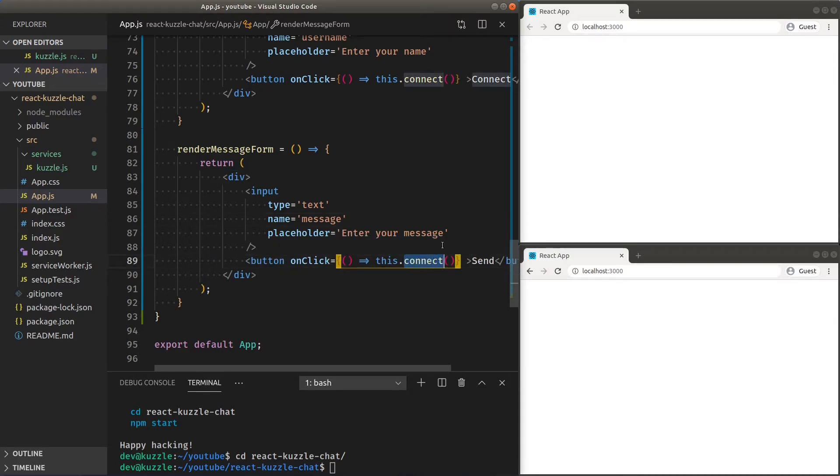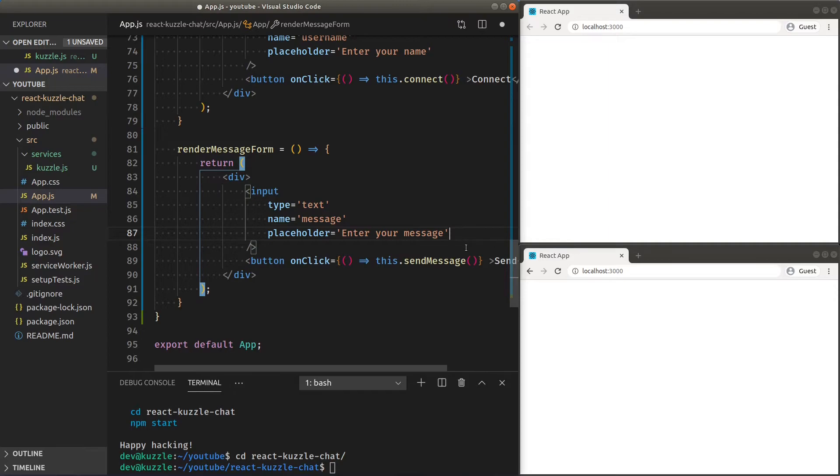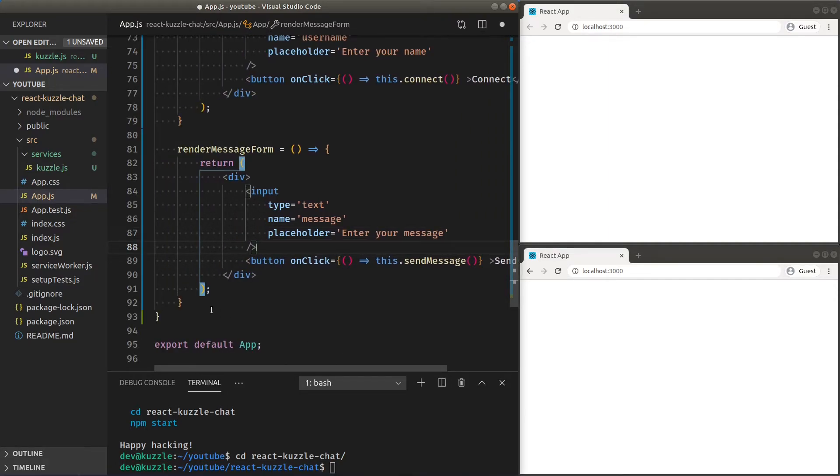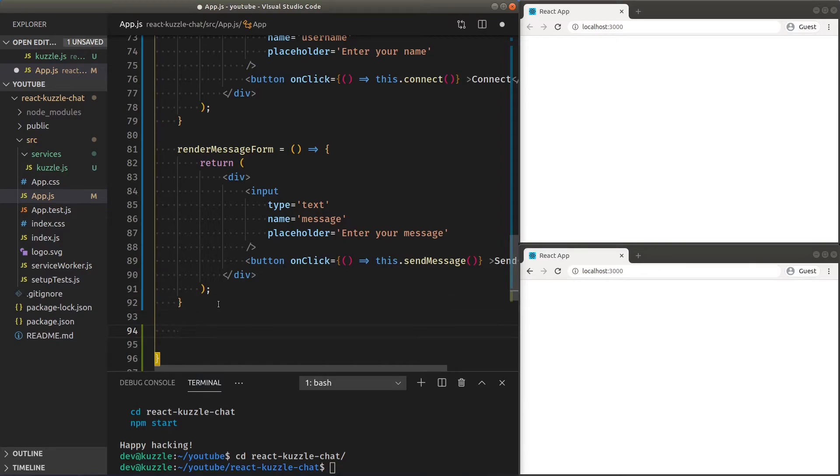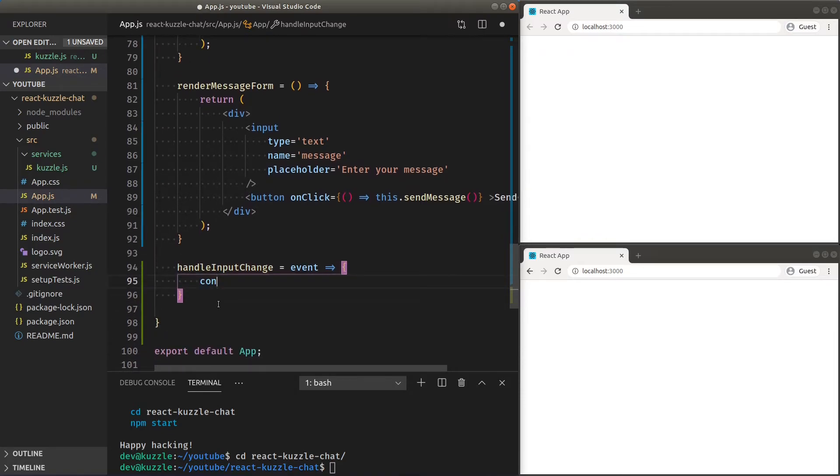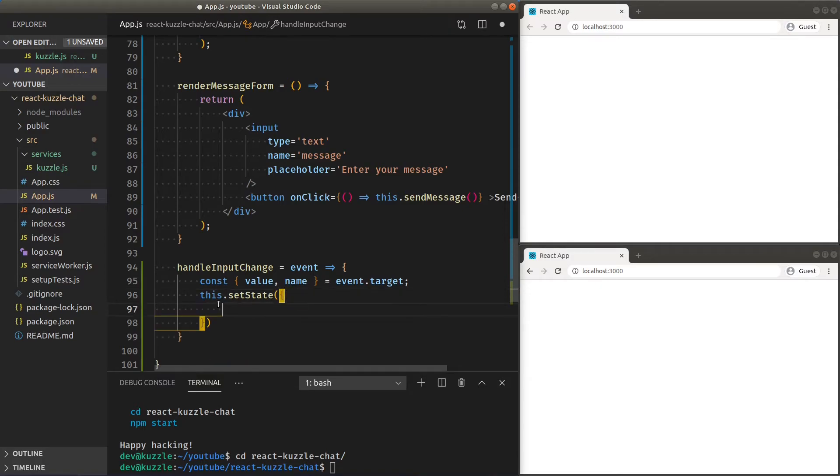Now we can use the React controlled components pattern to easily consume both of our inputs and update our state. Let's begin by creating a handle input change function that will take an input event, deconstruct the value and name from the event target, then set the state using the ES6 computed property name syntax to update the state key corresponding to the given input name.